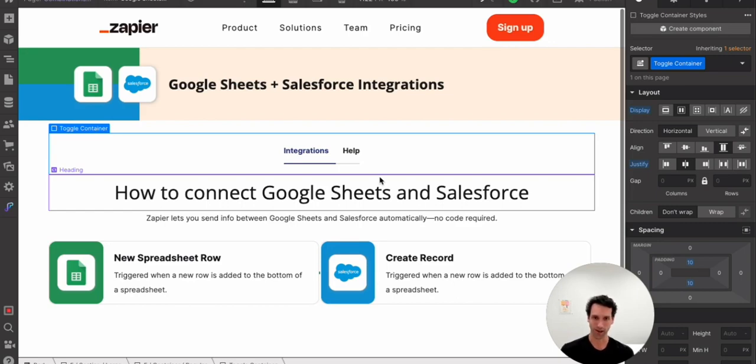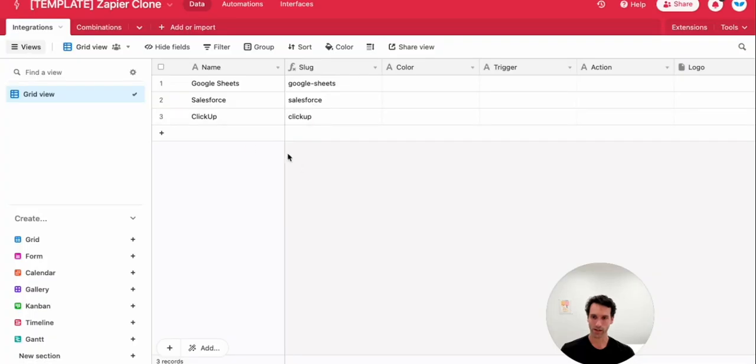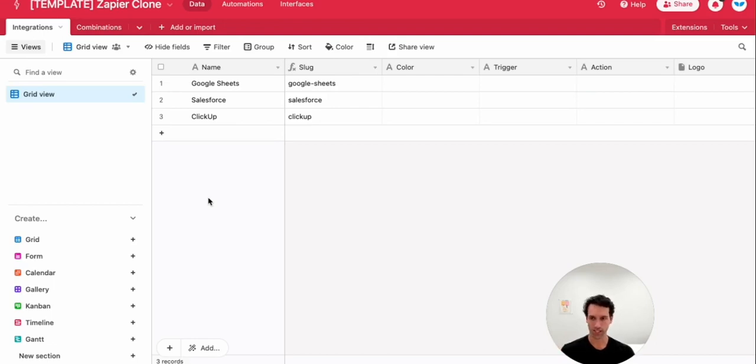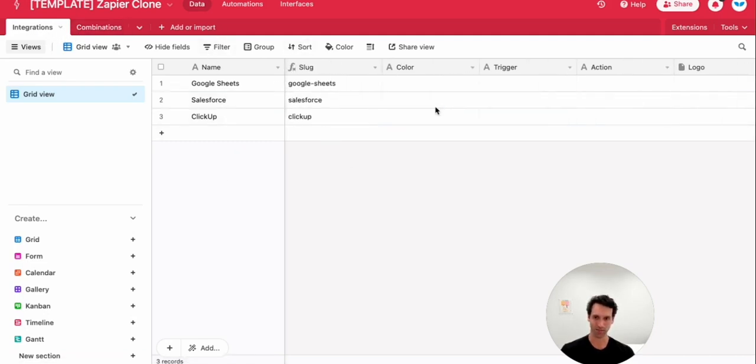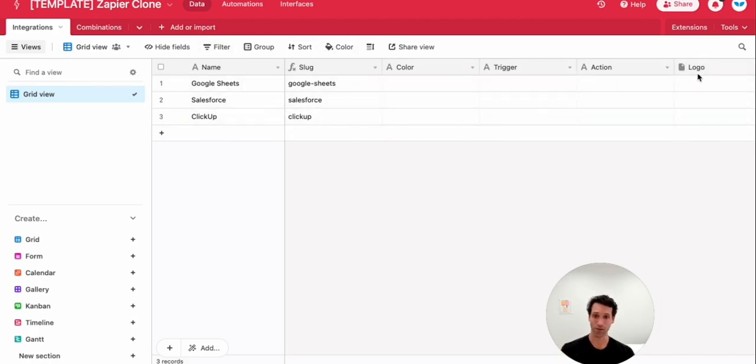So if we go over to Airtable, again, I have a template here, which I'll share in the notes. But basically what we're going to do is copy the collections and fields that we just set up in Webflow and do the same thing over in Airtable. So like I mentioned, we have an integrations collection and a combinations collection. We're going to turn those into two tables in Airtable. And then each of these fields should seem really familiar. You've got name, slug, color, trigger, action, and logo.